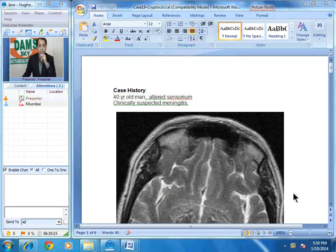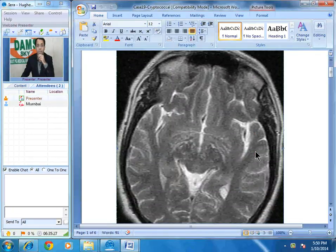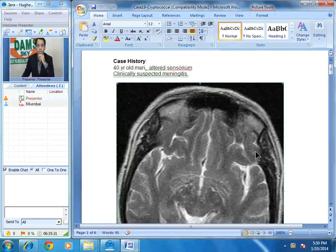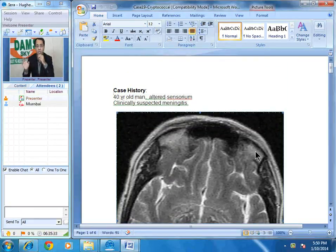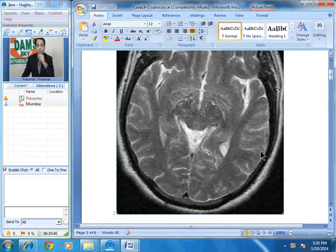Hello everybody. Today the case we are going to discuss is a unique case — a very uncommon but very characteristic finding. These are MRI images of the brain. The first image we are going to look at is an axial T2-weighted MRI brain image. Clinically, this patient presented with altered sensorium, with a suspicion of meningitis written on the requisition form.